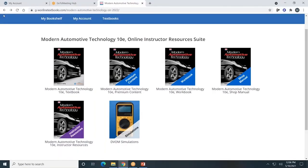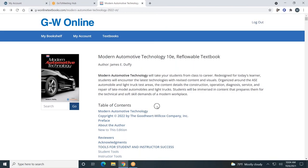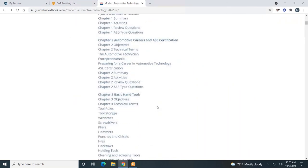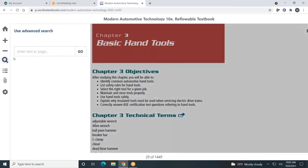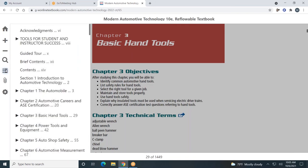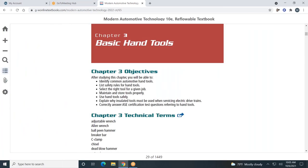These are the online resources for Modern Automotive Technology. Let's start with the student textbook. At the top, you'll see the table of contents. Scroll down to access chapters. I'll click on Chapter 3, Basic Hand Tools. On the left-hand side, you'll see a toolbar. The home icon will take you back to the main landing page. I can zoom in, zoom out, and search the text by a key term or page number. I can access the table of contents to go to another chapter of the book.